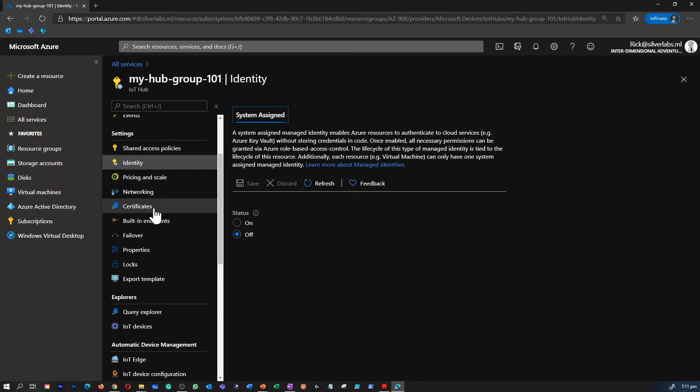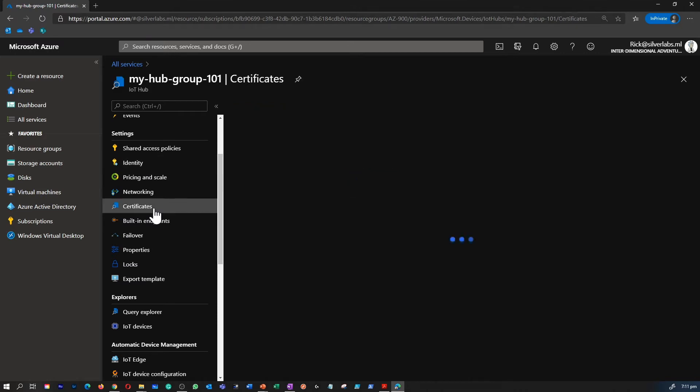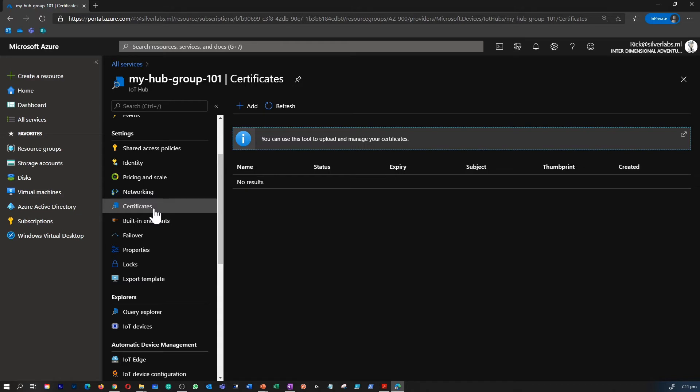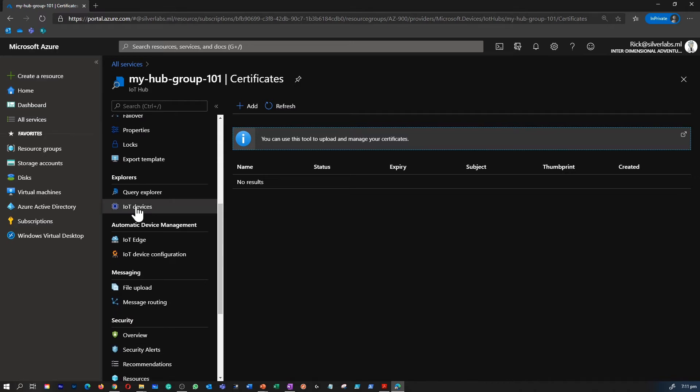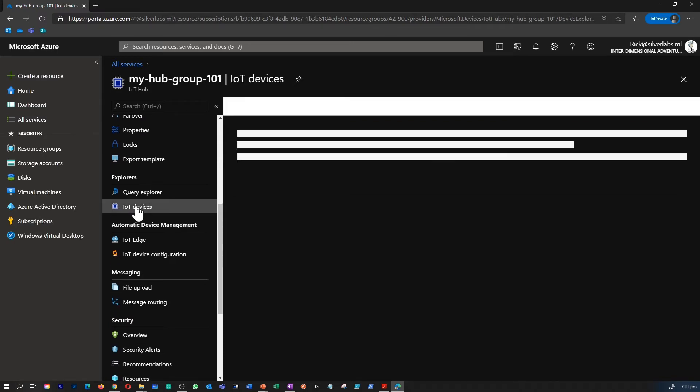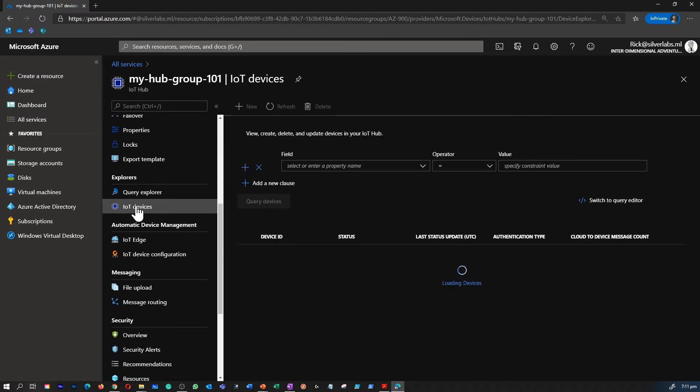The important thing what we are going to explore today is right under Explorers. There are two things: Query Explorer and IoT Devices. So we're going to go into IoT Devices and we're going to create a new device ID for our Raspberry Pi simulator.